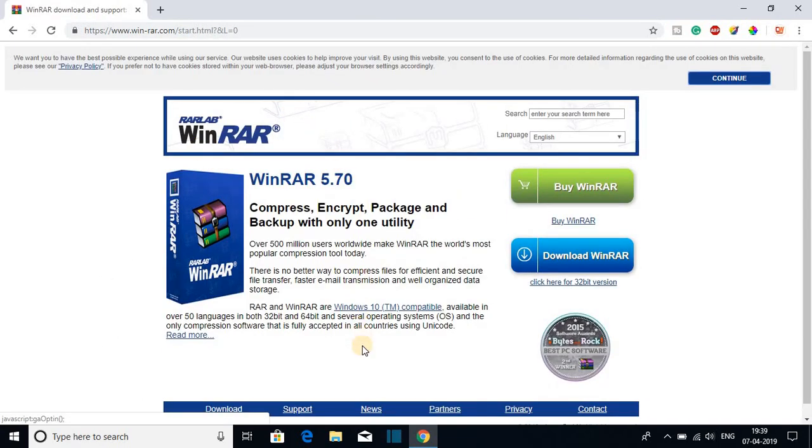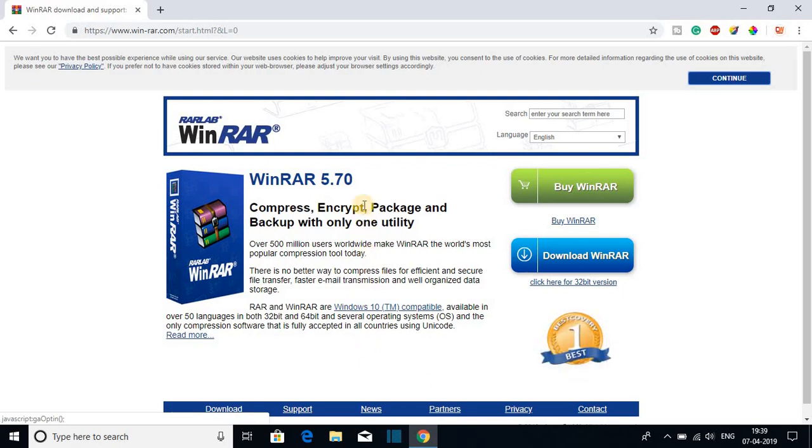So this is the download page from where you can download WinRAR 5.7.0. To download WinRAR just click on download WinRAR button.